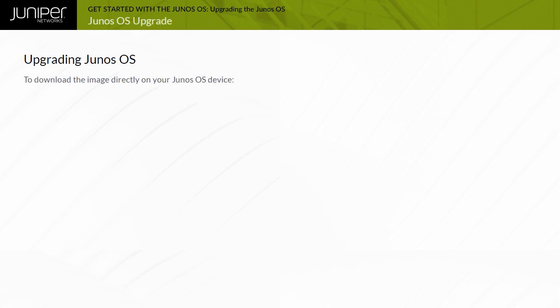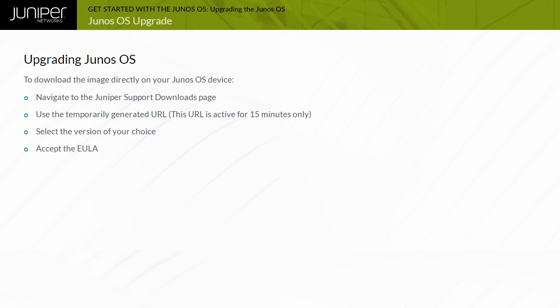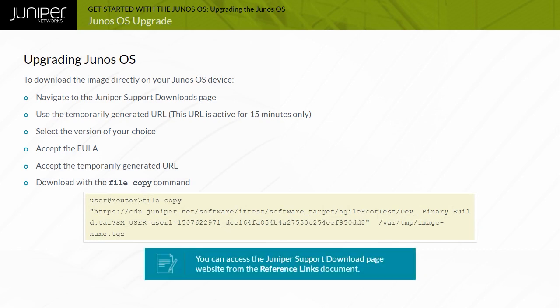To download the image directly on your Junos OS device, use the URL which is temporarily generated based on your request for 15 minutes on the Juniper support downloads page. You can select the version of your choice, accept the end user license agreement or EULA, accept the temporarily generated URL, and then download with the file copy command. You can access the website from the reference links document.